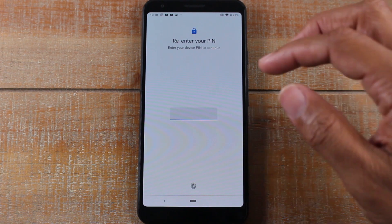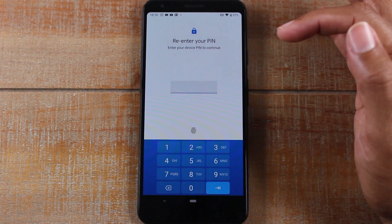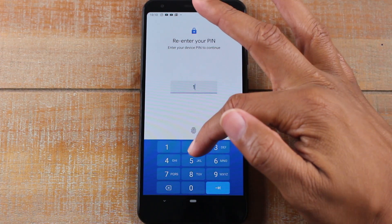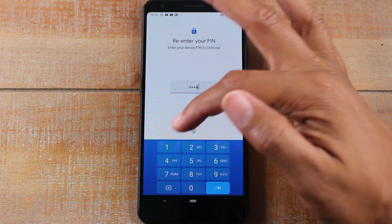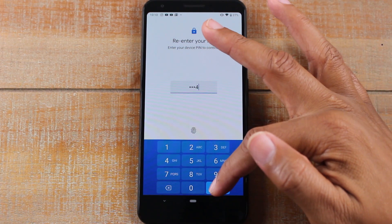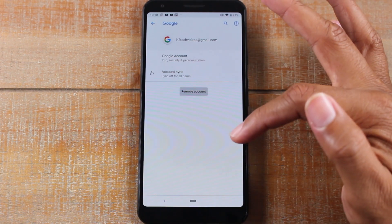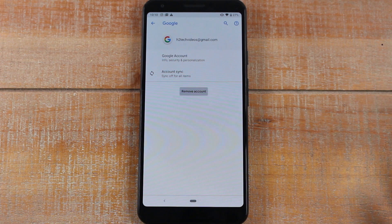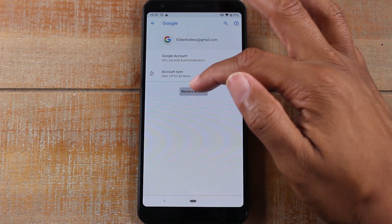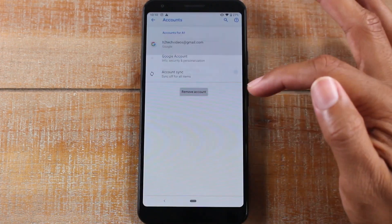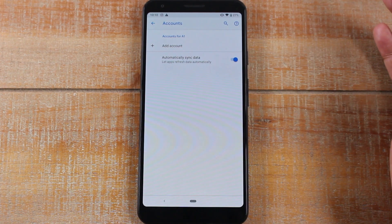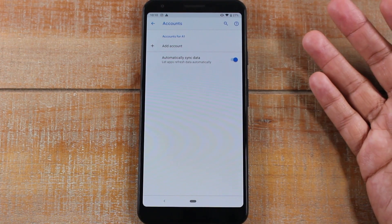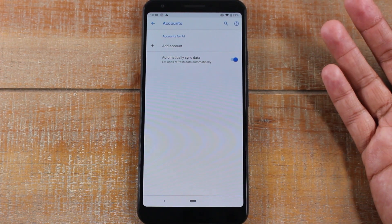...that you remove the Google accounts first. All the Google accounts are now removed. Now we're going to go back, and the easiest way from here is to just search and type in reset.